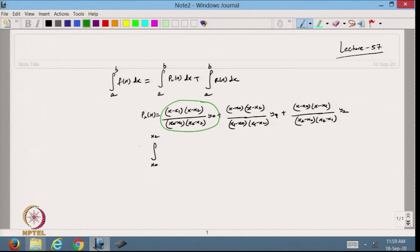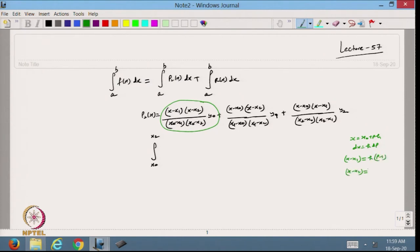We started this factor with the substitution x = x0 + ph, so dx = h dp. Then x minus x1 can be written as h(p minus 1), and x minus x2 can be written as h(p minus 2). This transformation was done in the previous lecture.